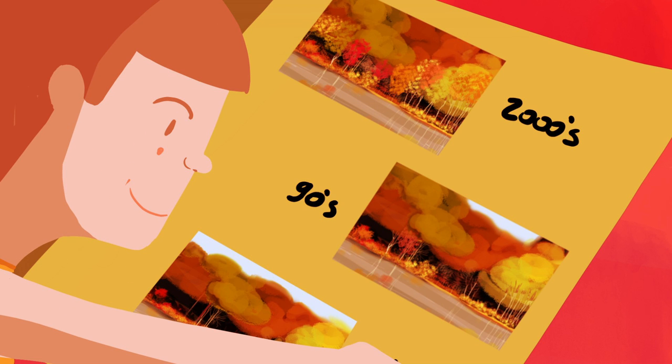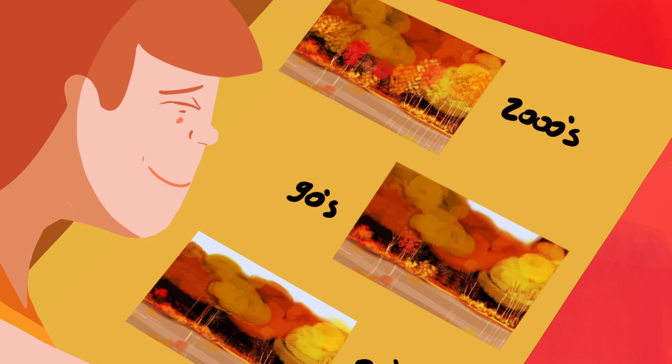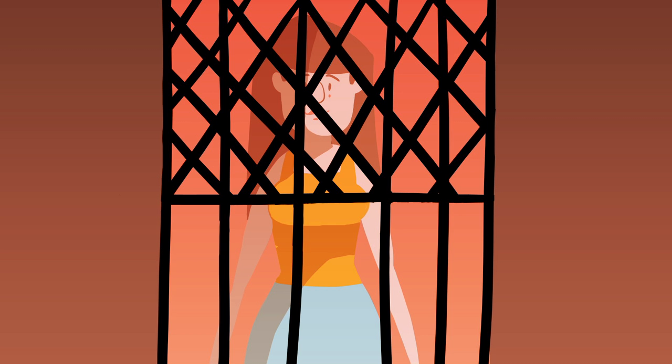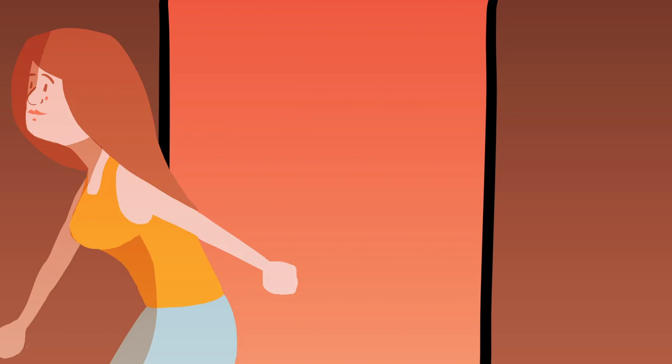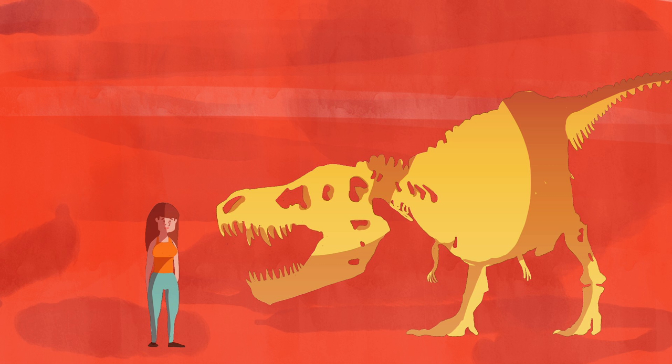Because these changes have taken place gradually, one person may not have noticed them over the span of a few decades. But thanks to museum collections, we have an uninterrupted record showing how our world is changing.